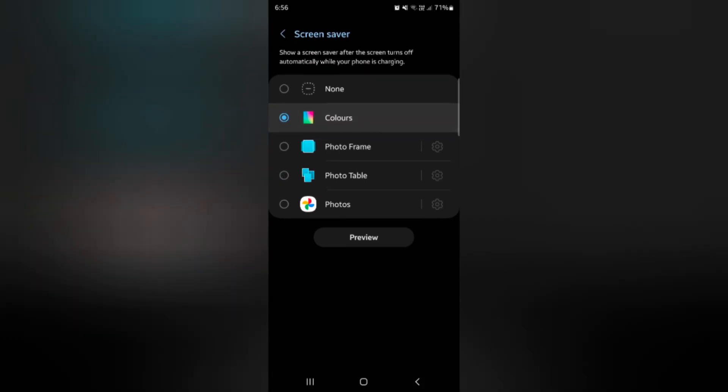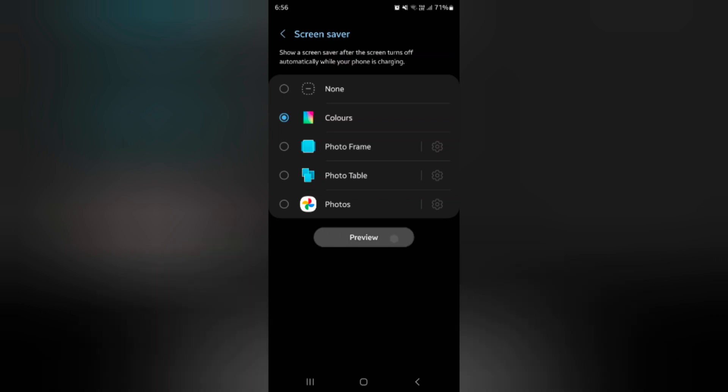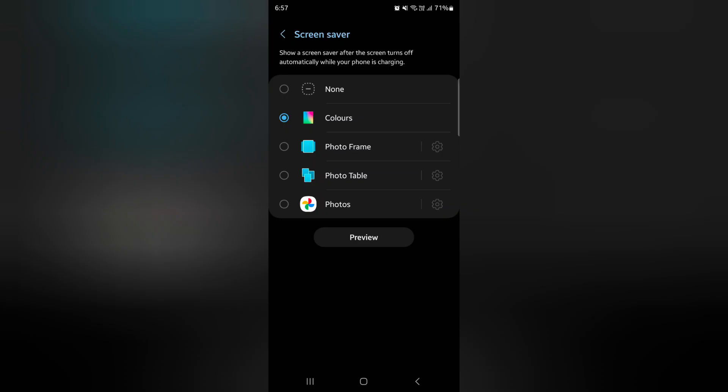You can also select the option and tap on preview. Here you can see how it looks on your lock screen. So it's quite easy to set up a screen saver on your Samsung Galaxy S24 series.